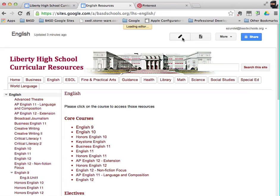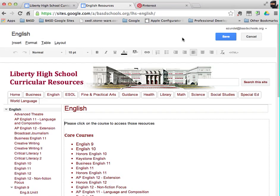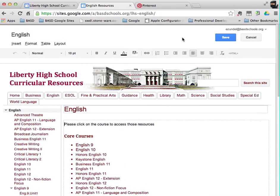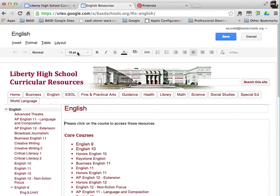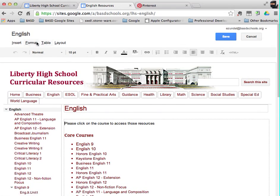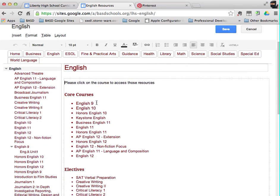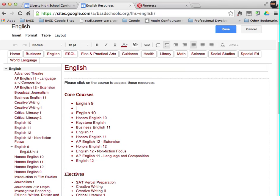So it's very much like a wiki that you click on the pencil or the edit button and then you're given controls, some text controls and some formatting controls. So here, you may look at the courses and say, oh, we don't have Honors English 9 listed.